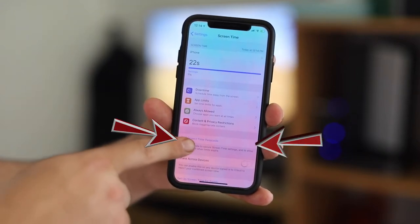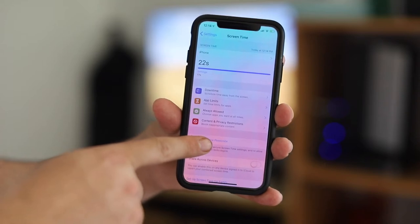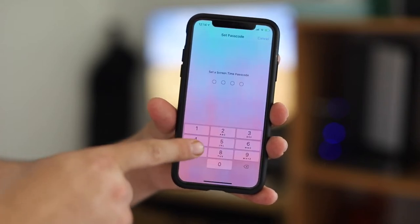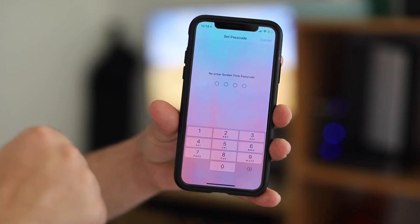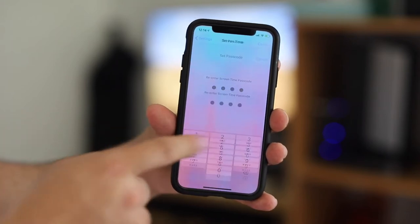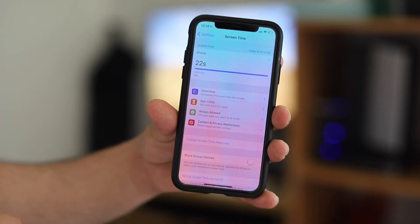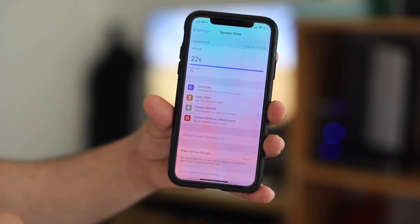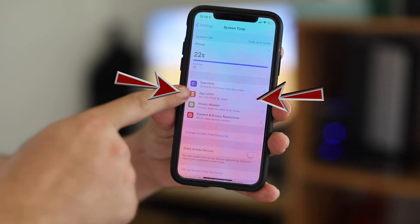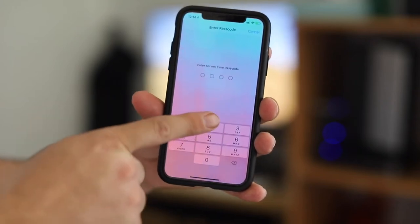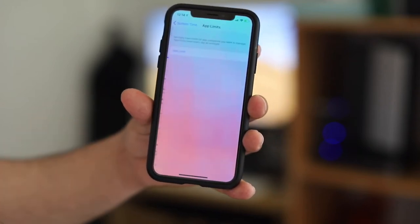Once you click on Screen Time, first create your passcode. This way, when you give your phone to a family member or friend, they will not be able to access your settings to change the app restrictions. After you create a passcode, go to Add Limit and enter the passcode you just created.